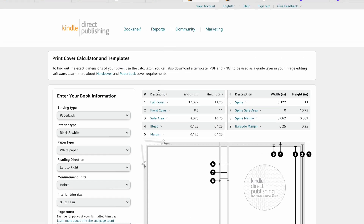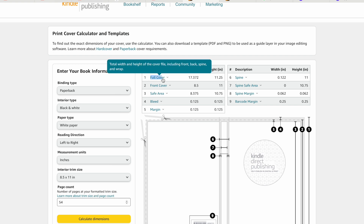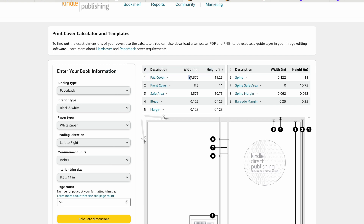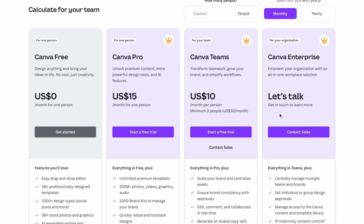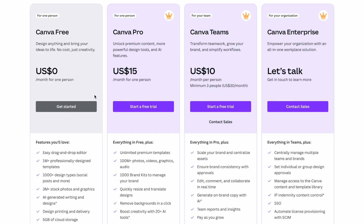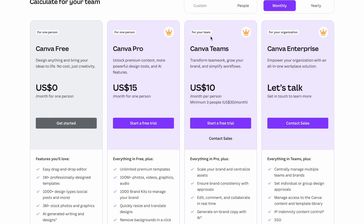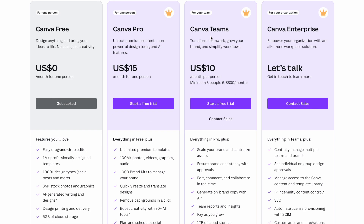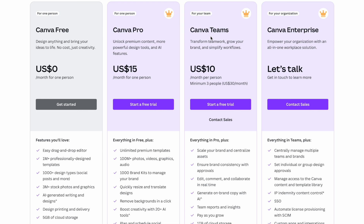When we calculate the dimensions, the first thing you'll see is the full cover dimensions: 17.372 by 11.25. This is what we need to input into our design system, and we're going to use Canva for that. Canva has a free plan and a pro plan. What we're doing today using KDP's cover calculator is completely free, however you may want the pro plan if you need to remove a background image or resize a cover you've already uploaded.